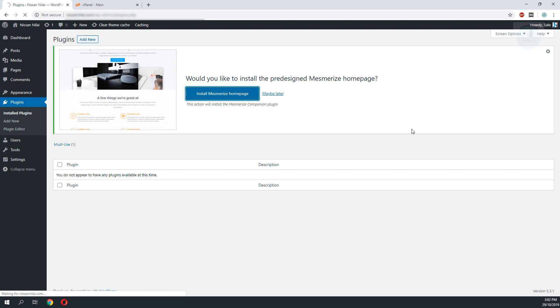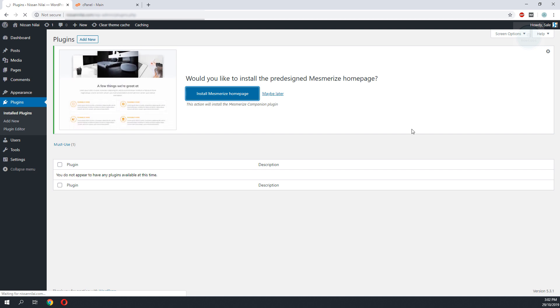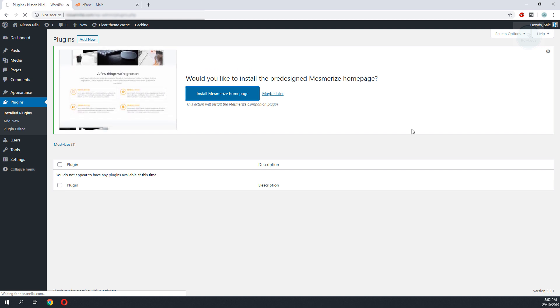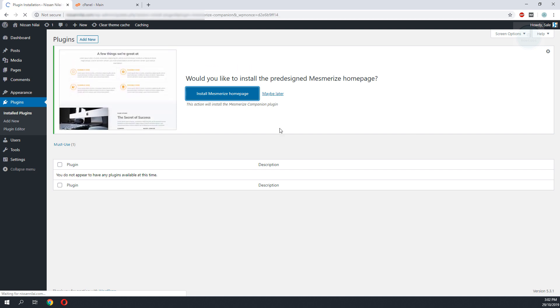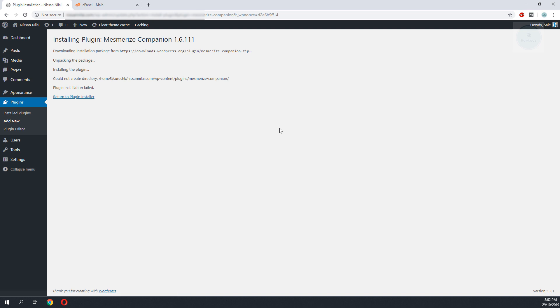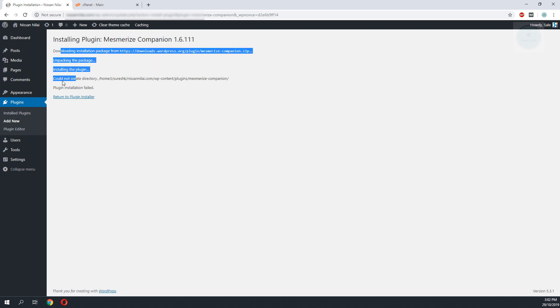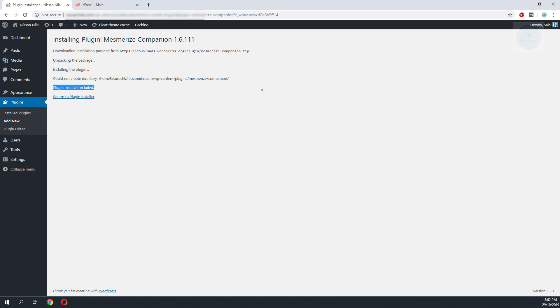When we do a plugin installation, we will get this error where it displays that it couldn't create directory. Plugin installation is failed.